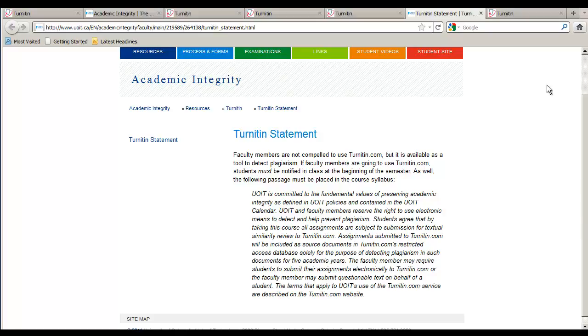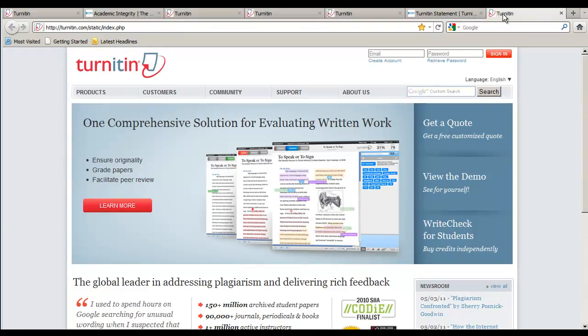What are the benefits of using Turnitin? Students will now be able to cite sources appropriately and become familiar with the process of paraphrasing. This promotes a fair environment that respects the intellectual property of others while appropriately building upon their research.